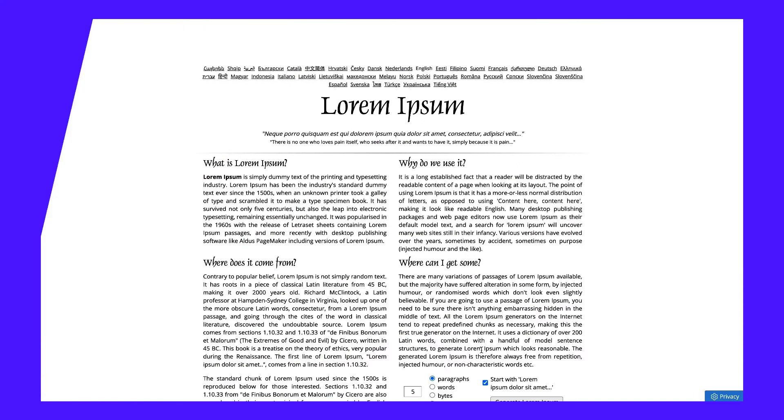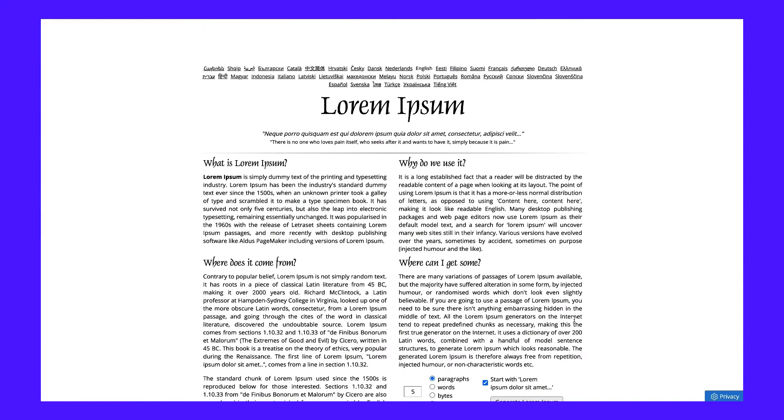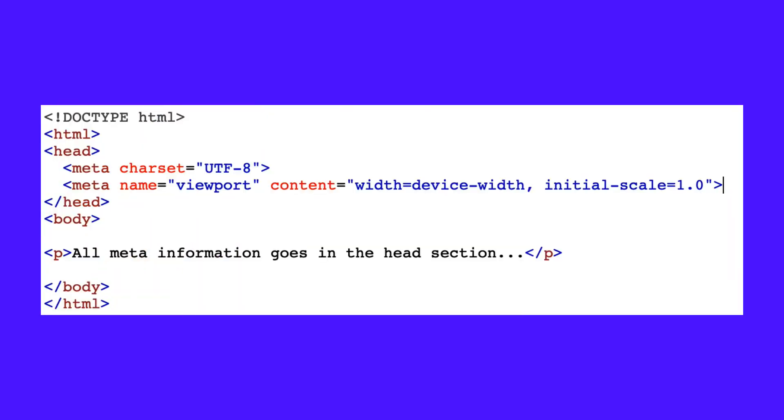By default, mobile browsers render the page at desktop screen width, which is usually around 980 pixels. The browser will then try to optimize your page by increasing the font size and scaling your content to fit the current screen dimensions. Unfortunately, this default behavior can result in inconsistencies. Some users may need to zoom in to read and interact with your content, which is why you may be seeing this error. Instead of relying on this default behavior, you should give the browser instructions on how to control the page's dimensions and scale. You can do this by inserting a meta viewport tag into the head of your document.